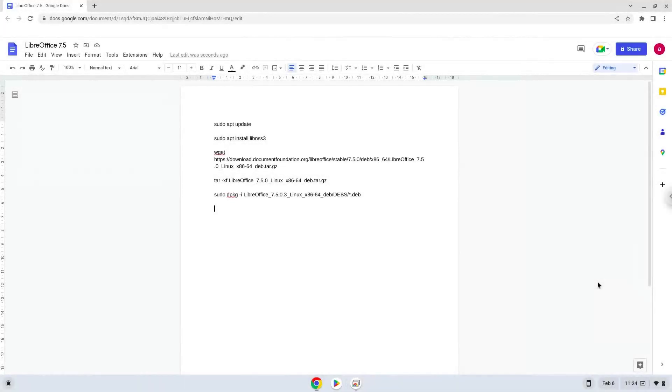Hello. Today we are looking at how to install LibreOffice 7.5 on a Chromebook.